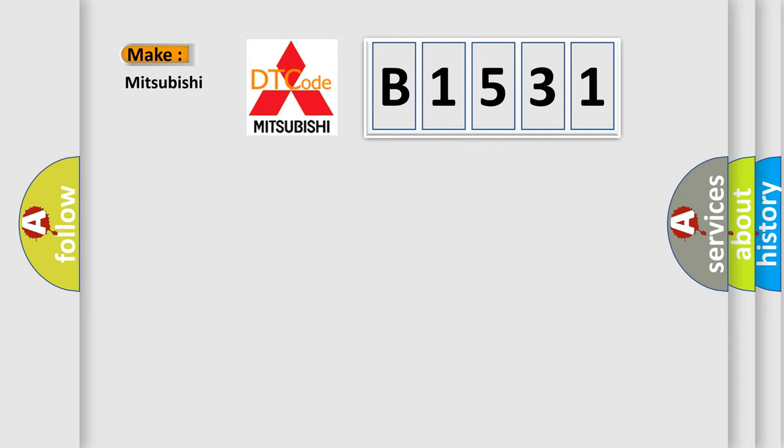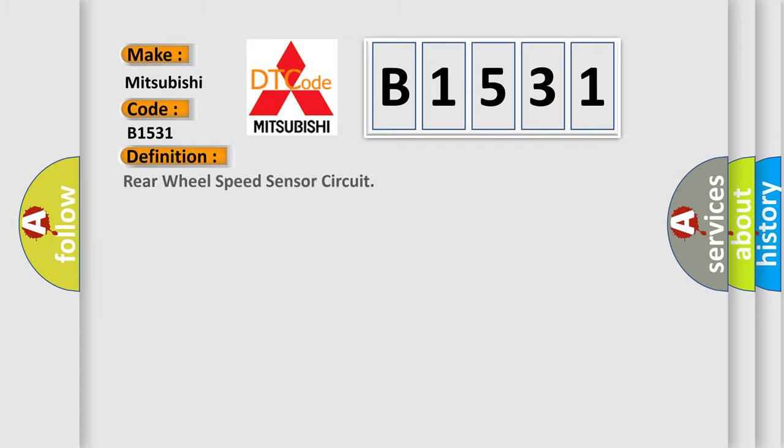So, what does the diagnostic trouble code B1531 interpret specifically for Mitsubishi car manufacturers? The basic definition is: Rear wheel speed sensor circuit.